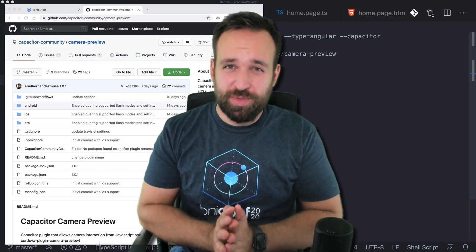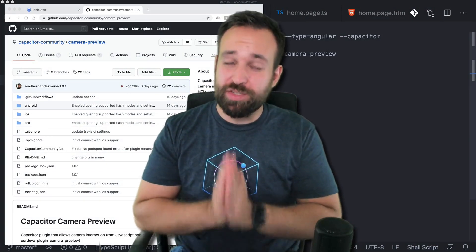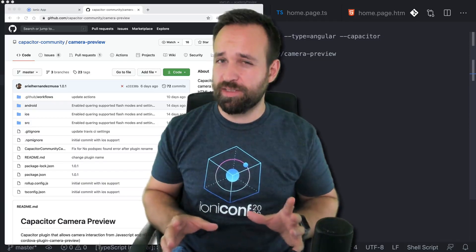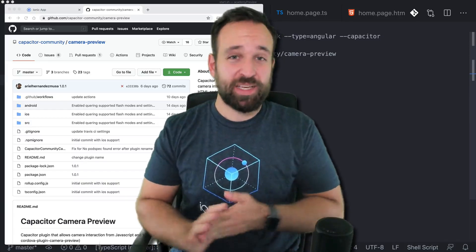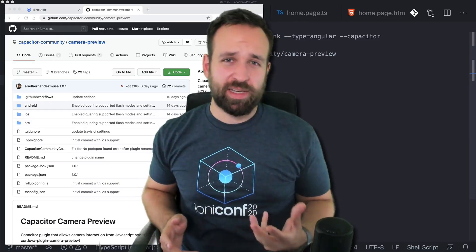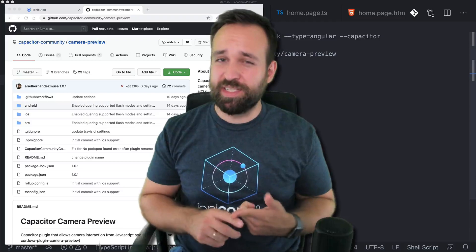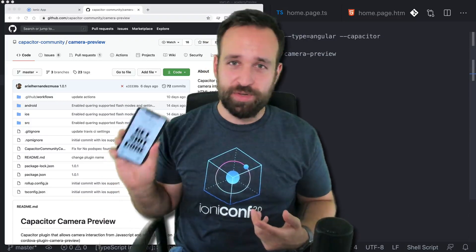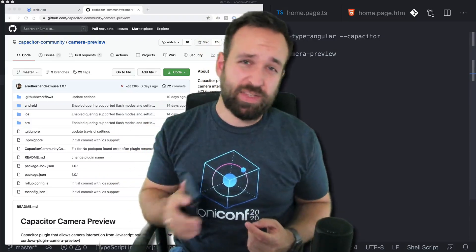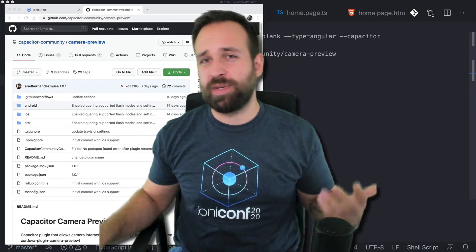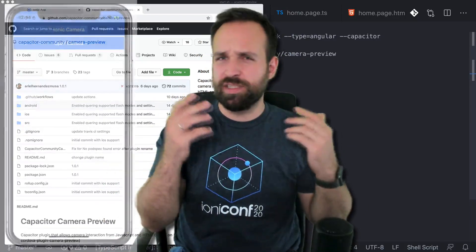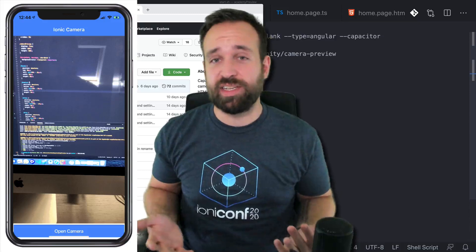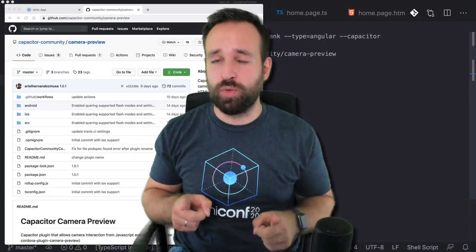Hey, good morning! Welcome to a new quick win. Today we're talking about the camera preview overlay — custom stuff. When you use the regular camera with Cordova or Capacitor you usually get this standard dialog from your iOS or Android phone, but if you want to add elements like a little box or a company icon, you need a custom plugin, and that's exactly what we're going to do today.